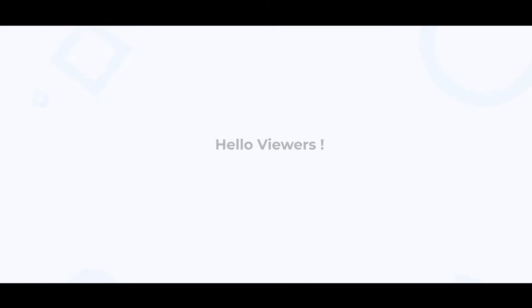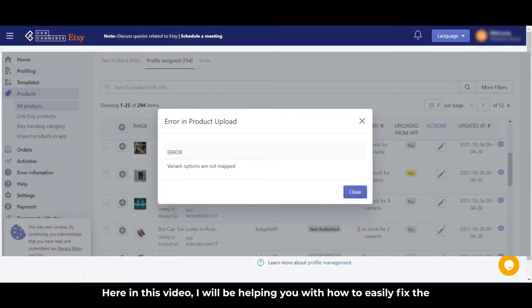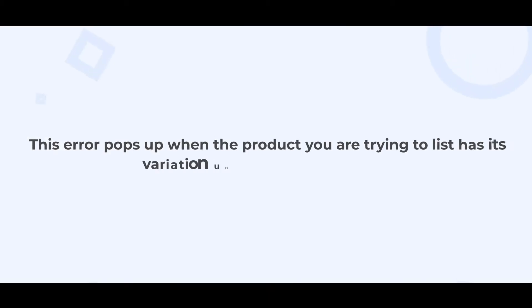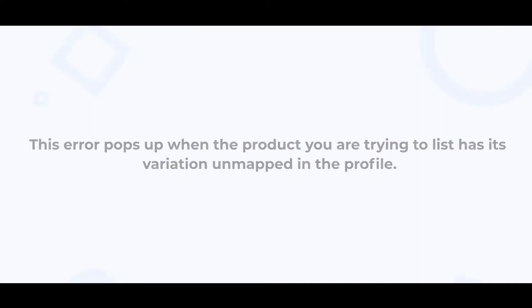Hello viewers, here in this video I will be helping you with how to easily fix the variation not mapped error in the products. This error pops up when the product you're trying to list has its variation unmapped in the profile.